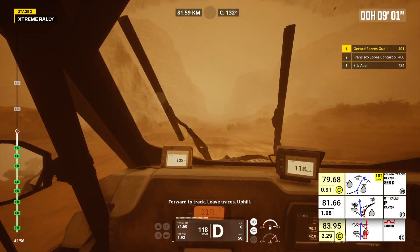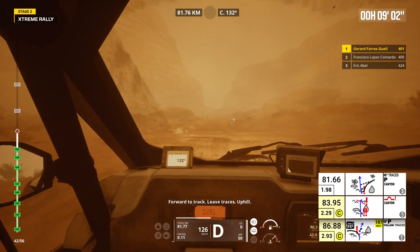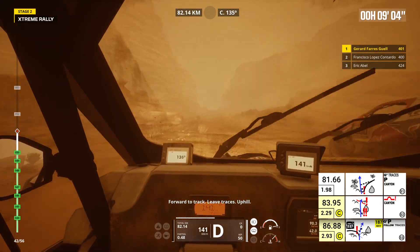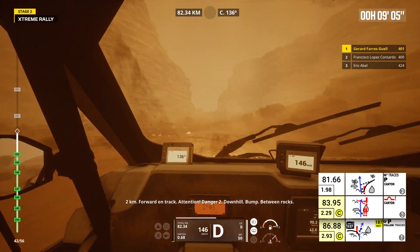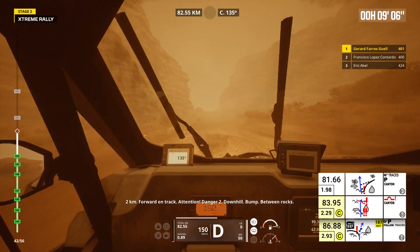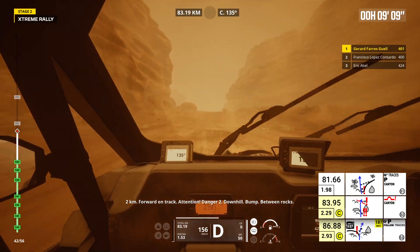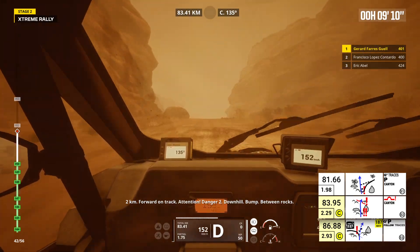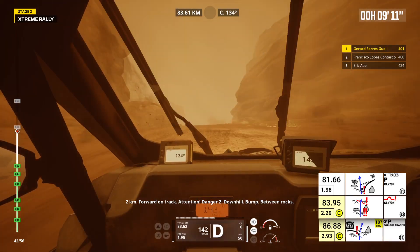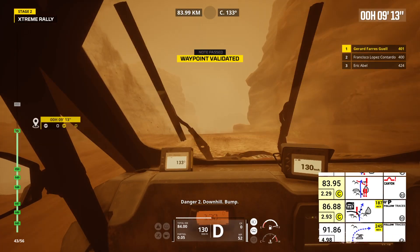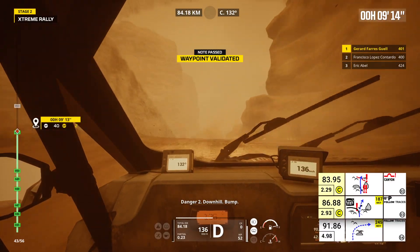Forward to track. Leave traces. Uphill. 2 kilometers, forward on track. Attention, danger 2. Downhill, bump. Between rocks. Danger 2, downhill, bump.